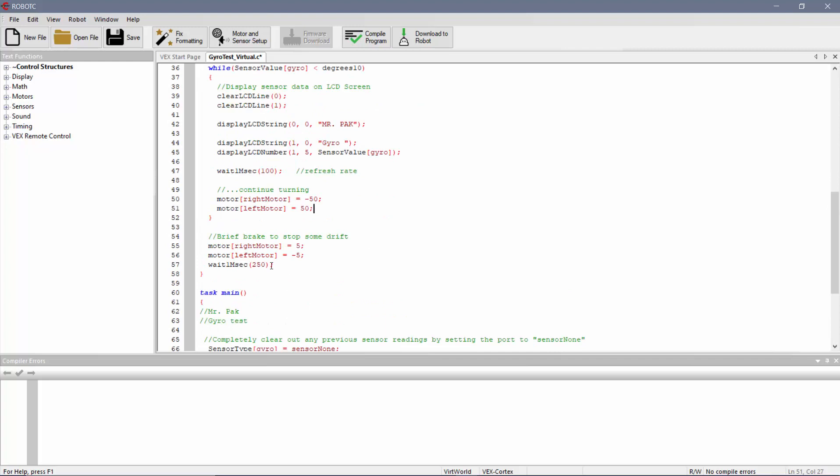And then finally, you want to kind of readjust for any drifting. So typically, it takes that split second for the robot to actually stop, since it had some momentum already while it was turning. And so this just is kind of a brief break, where I actually turn the motors the opposite direction, just for a split second. So a quarter of a second, that allows it to readjust.